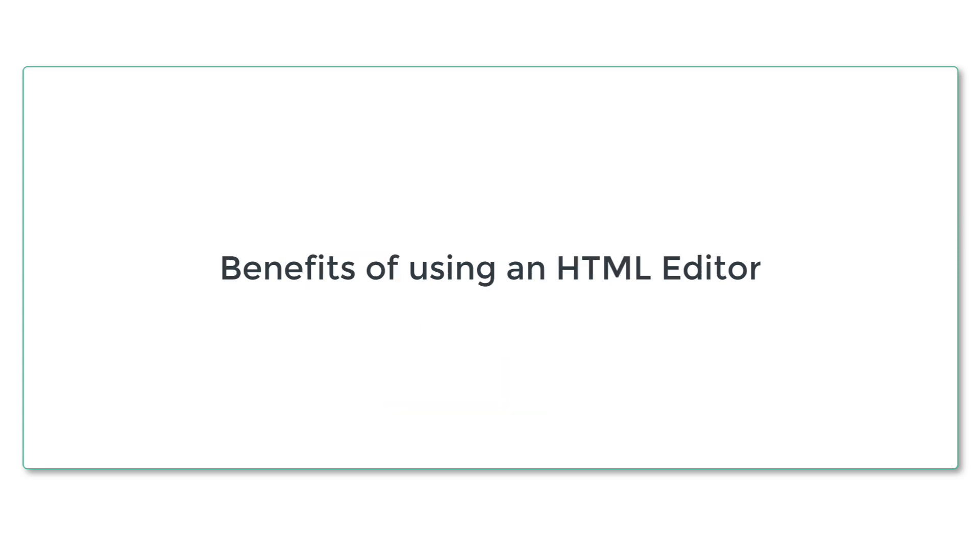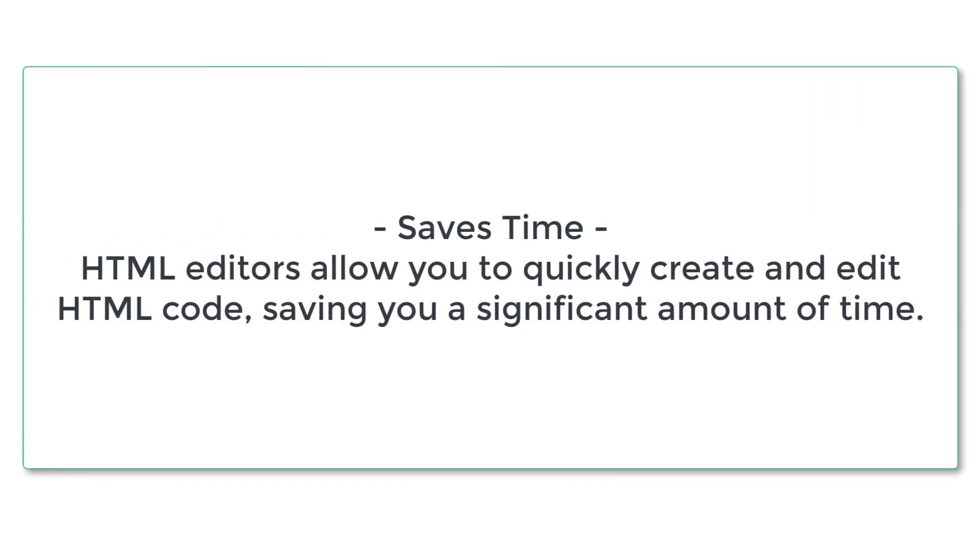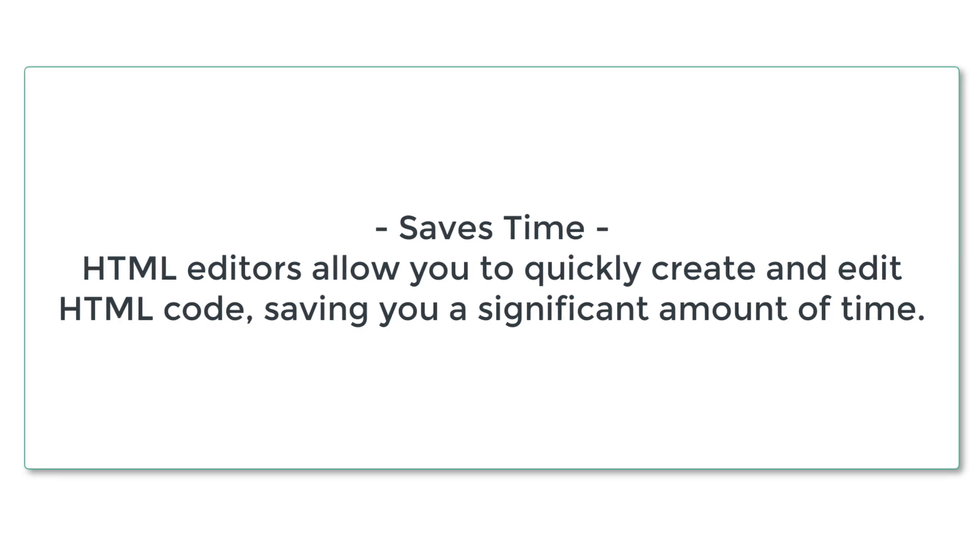HTML editors provide numerous benefits. Some of the key advantages include: 1. Saves time. HTML editors allow you to quickly create and edit HTML code, saving you a significant amount of time.